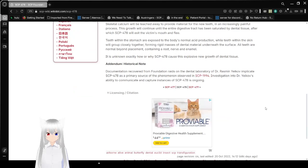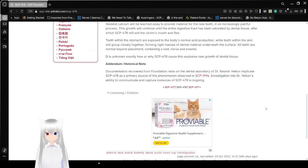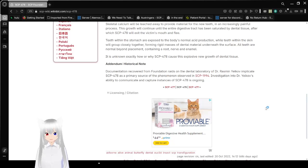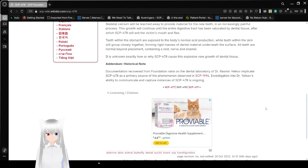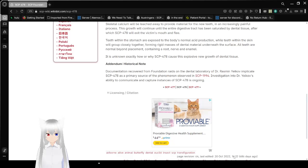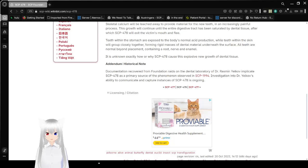Addendum, Historical Note. Documentation recovered from a validation raid on the Dental Laboratory of Dr. Rasmund Yelkow implicates SCP-478 as a primary source of the phenomenon observed in SCP-1994. Investigation into Dr. Yelkow's ability to communicate and capture instances of SCP-478 is ongoing.